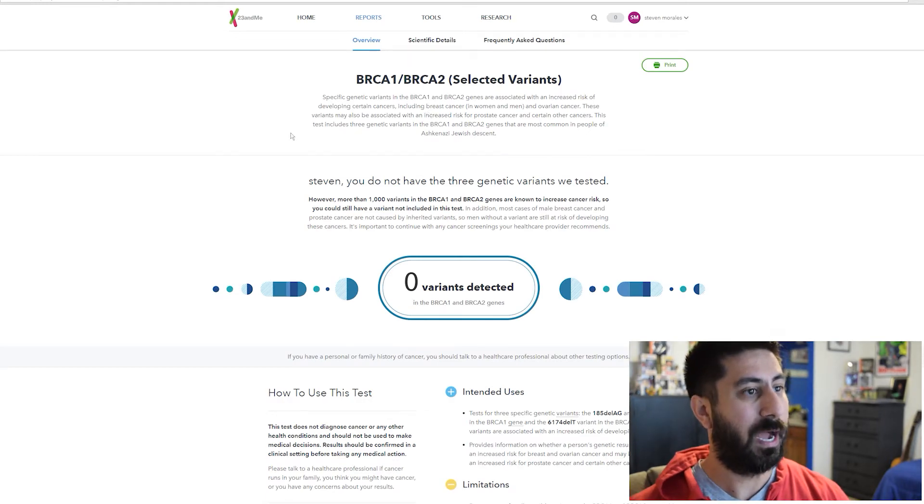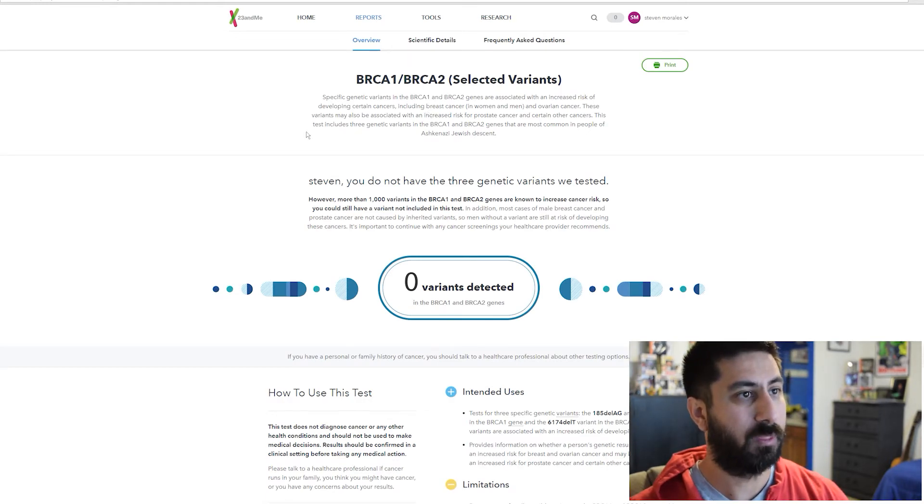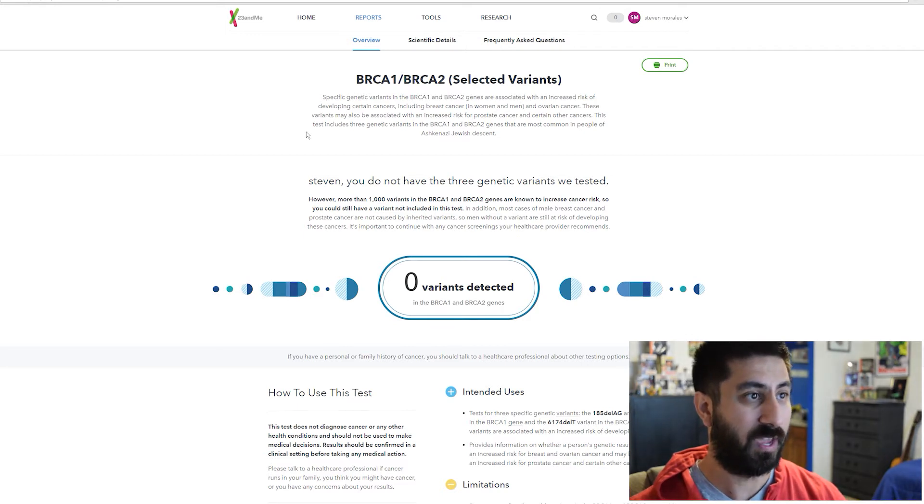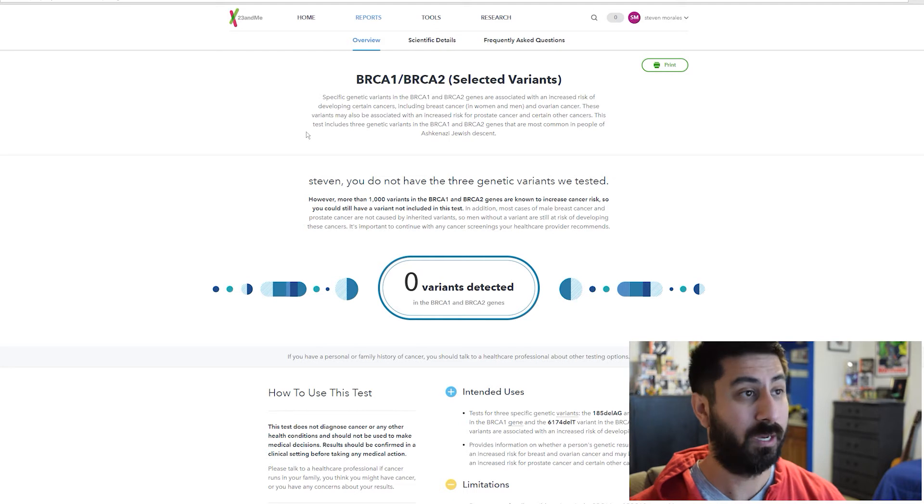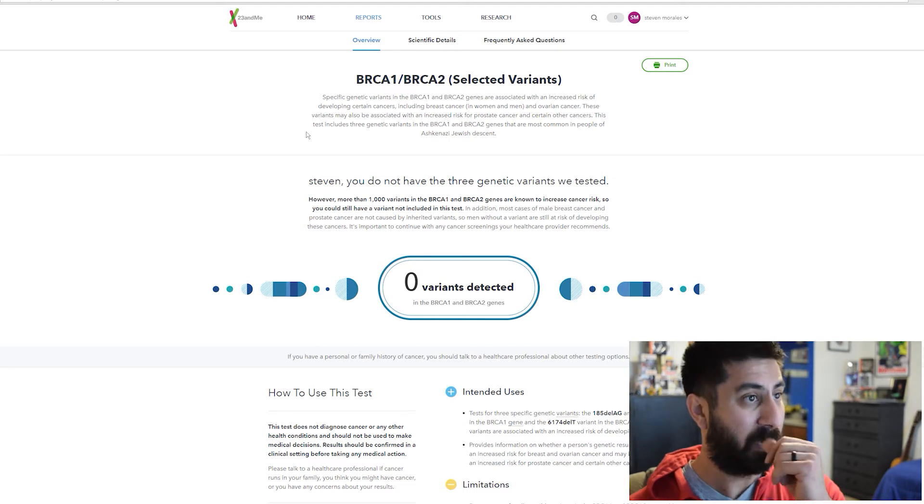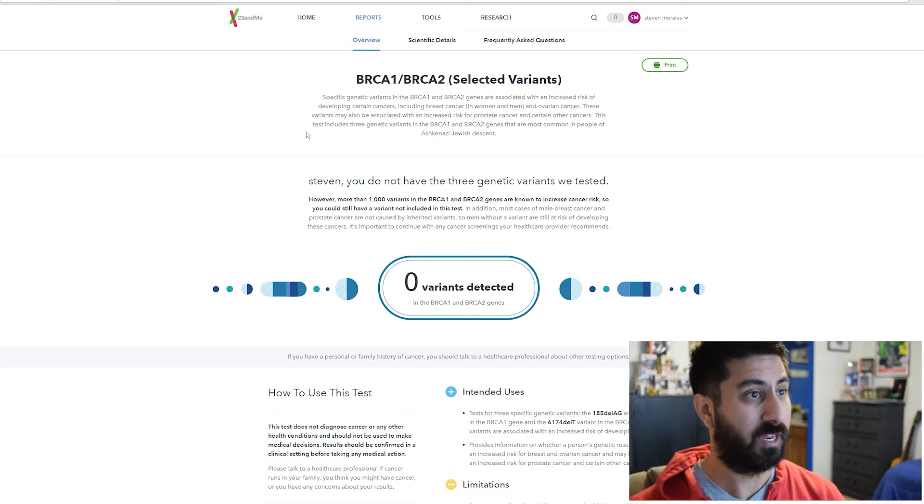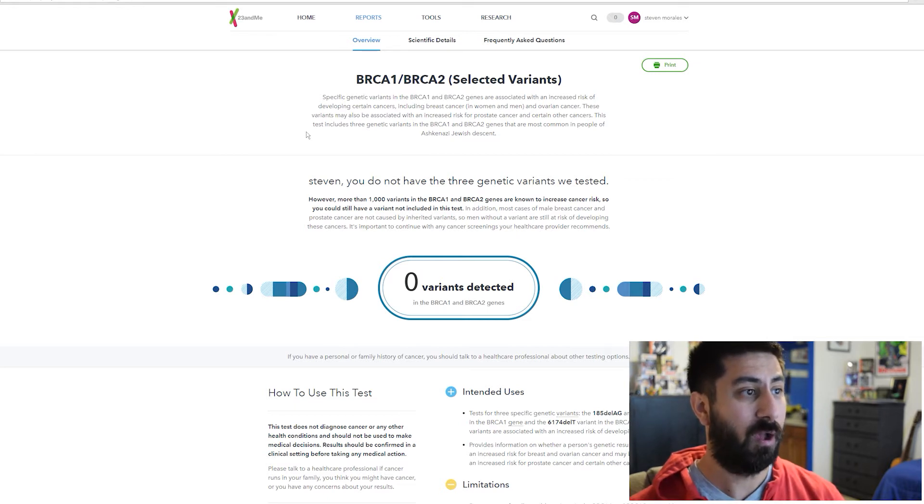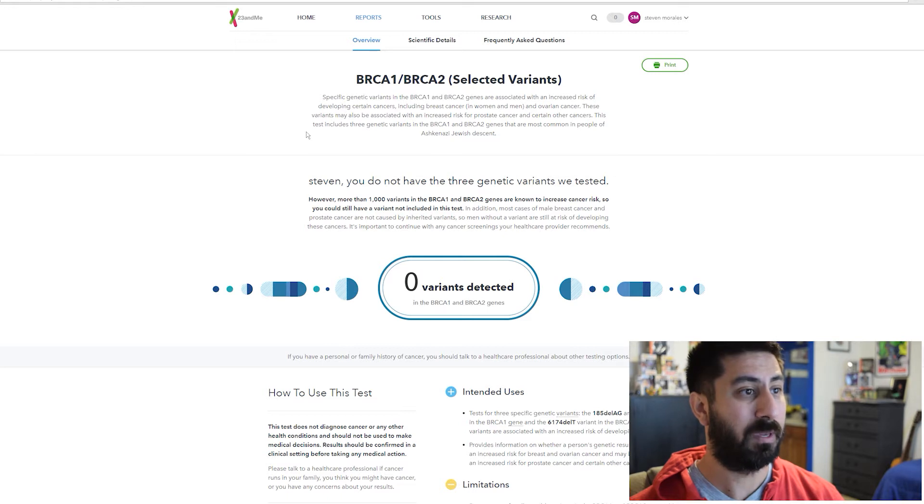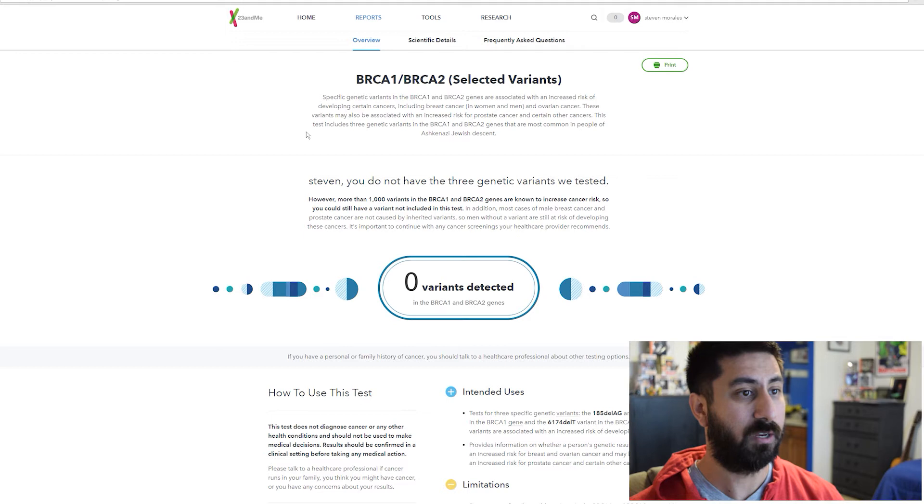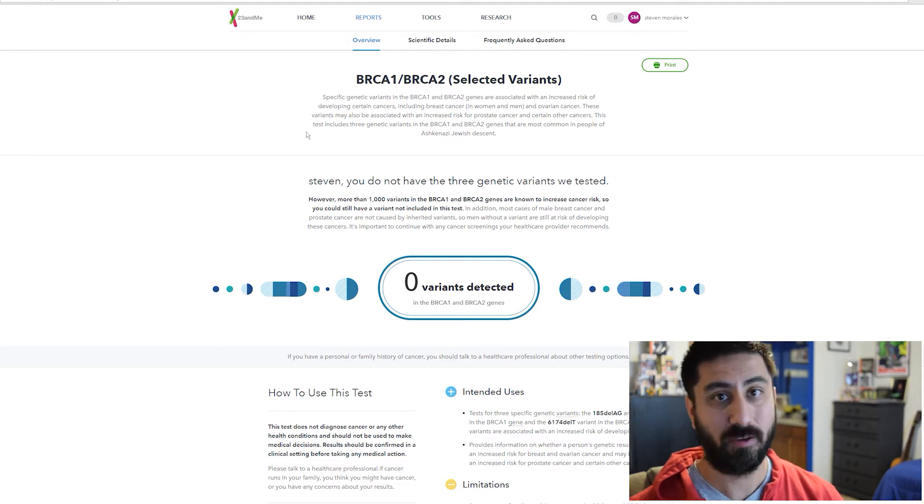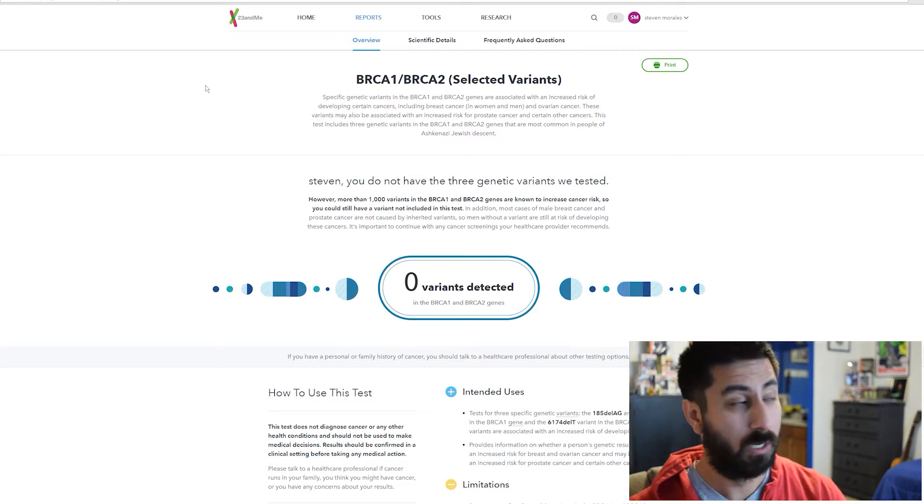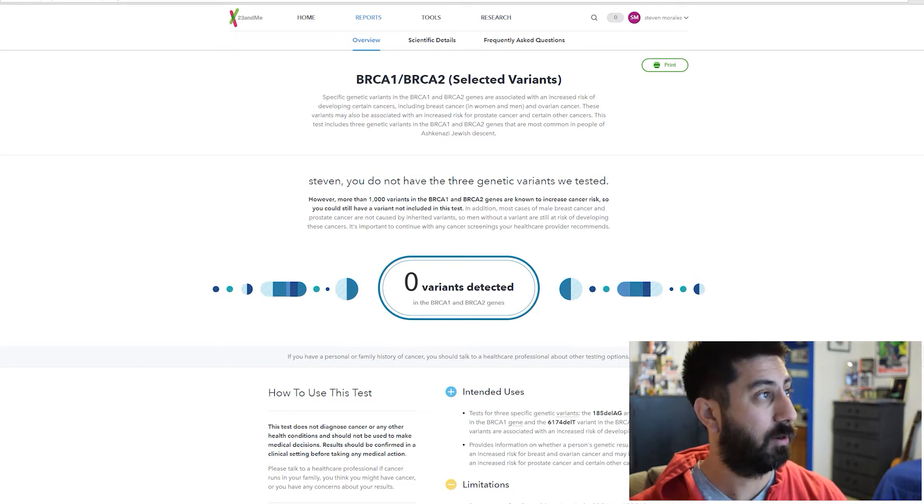But I don't have any variants which is awesome. These genes are associated with an increased risk of developing certain types of cancer, breast cancer, men and women, ovarian cancer, prostate cancer and other cancers. However, more than a thousand variants in the BRCA1 and BRCA2 genes are known to increase cancer risk. You still could have a variant, it's just not included in the test right now.